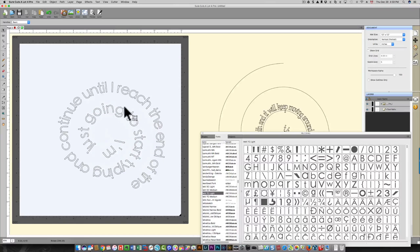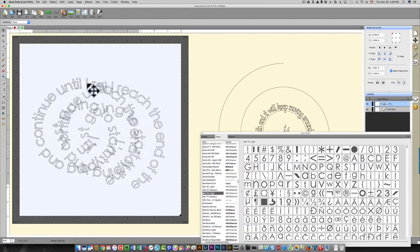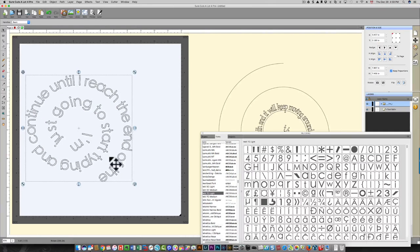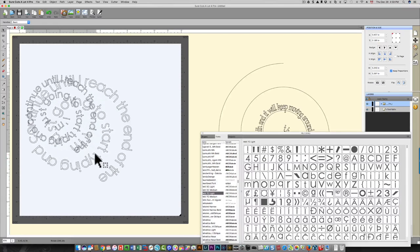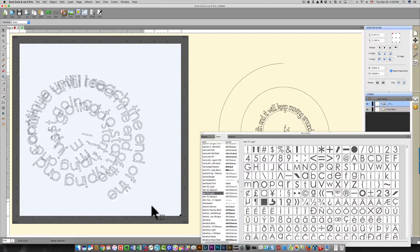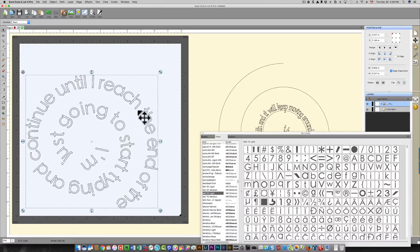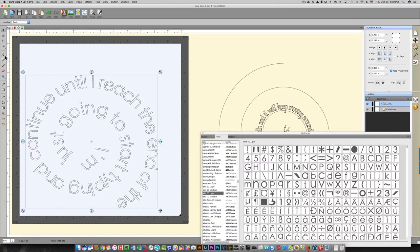So what that's done is it has changed the text to a spiral shape. You can change the size of it, but at this point you won't be able to change the text.